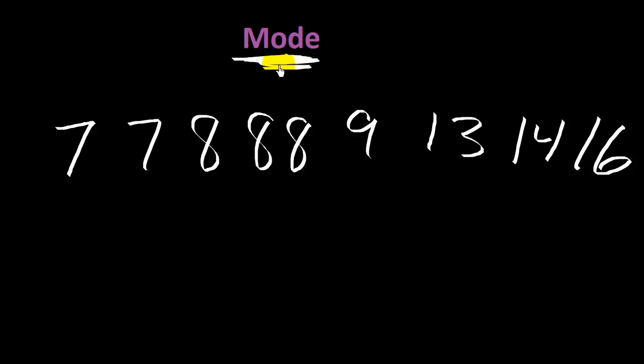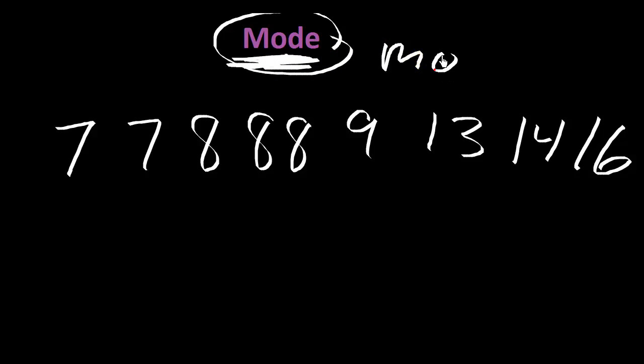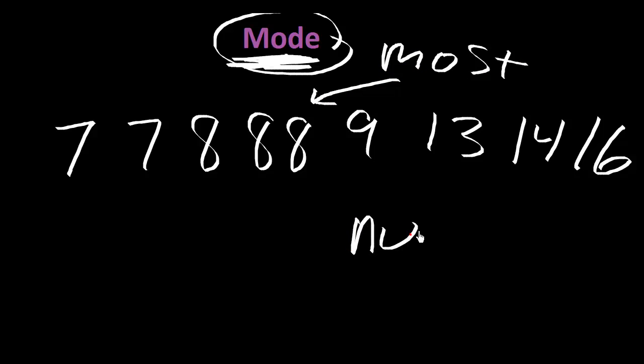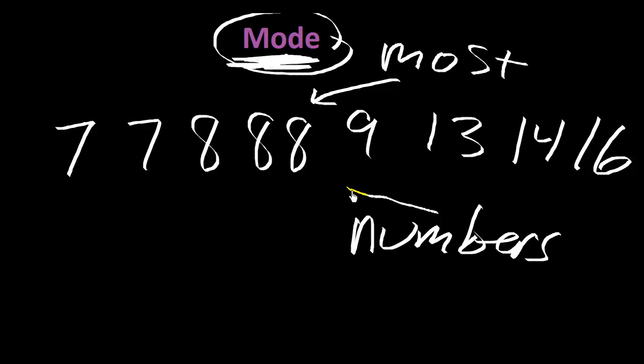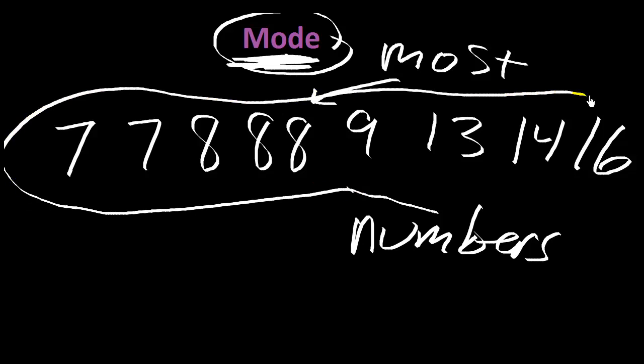She'll say, what is the mode? The mode, I always remember, is the most. The most amount of numbers. These are all numbers.